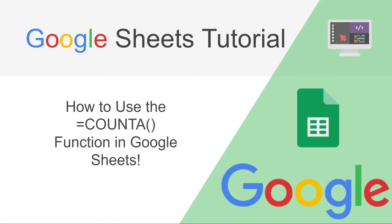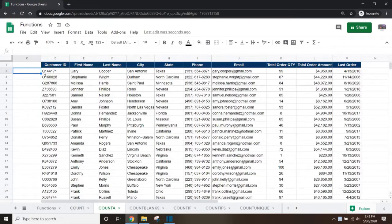Have you ever needed to count the number of items in a large dataset without having to manually go through each row? Or do you have a dataset that is constantly changing and you need to be able to get an updated account to report on daily or weekly? Let's take a look at how to do just that.